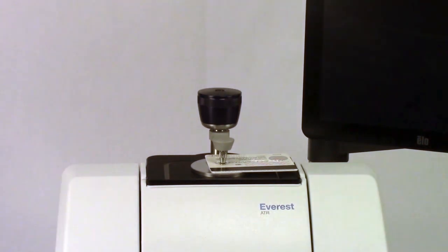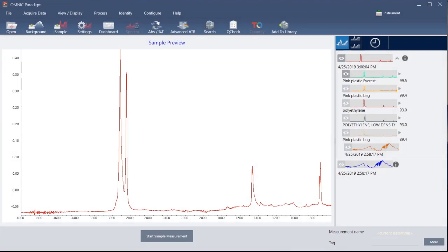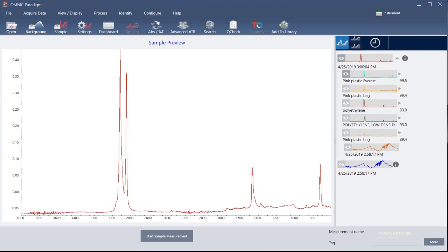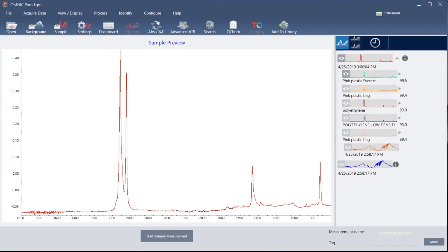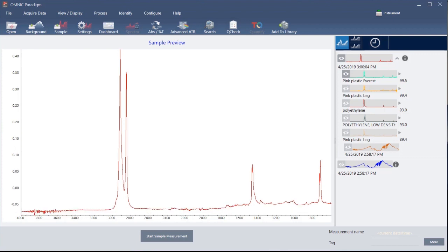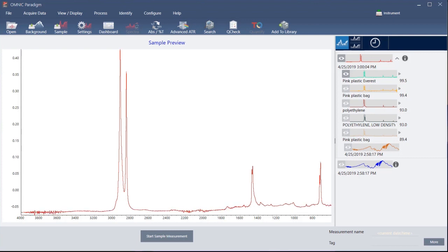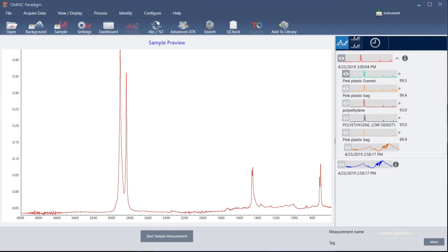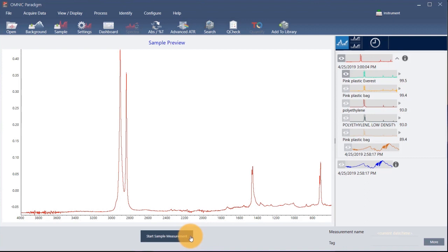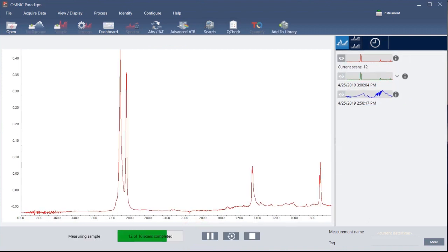For this demonstration, we are measuring a piece of plastic. Once a sample is in place, the spectrometer scans the sample and the software shows a preview of the acquired data in the spectral pane. If the peaks in the preview spectrum are very small, try repositioning the sample on the ATR crystal and then reapply pressure. When you are ready to start the sample measurement, click here and wait for the progress bar to complete.